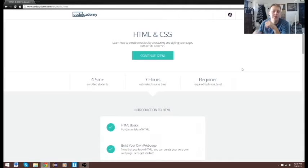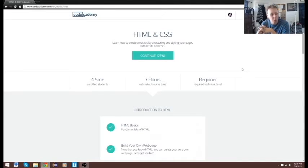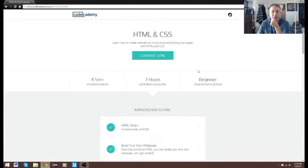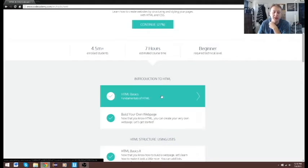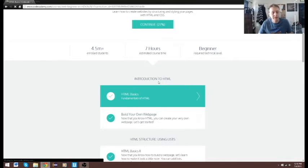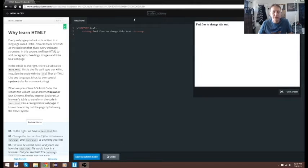Alright guys, today we are going to start HTML and CSS. You can see I already have about 27% of it done, but I did this a while back, like probably nine months ago, and I need a refresher. I didn't do any videos on it, so we're going to start from the beginning and work our way through. Up first: introduction to HTML, HTML basics.